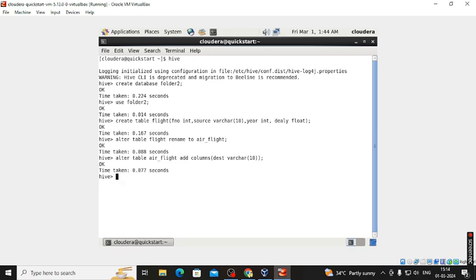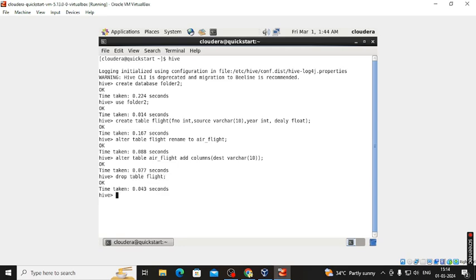One column has been added into the air_flight table. Now we have to drop the existing 'flight' table: DROP TABLE flight. Our flight table is now dropped.